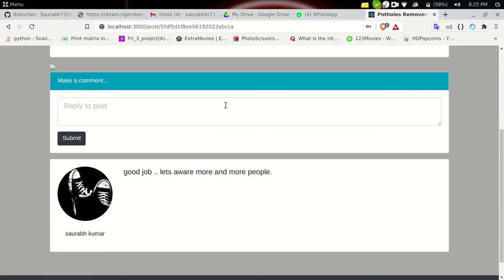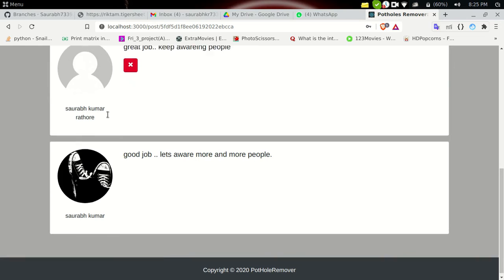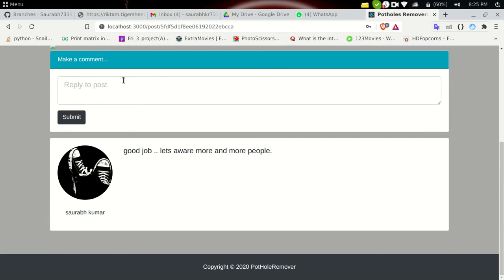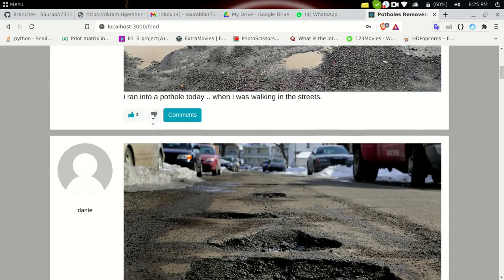I'm going to add a comment: 'Great job, keep making people aware.' I have successfully made this comment. Now if I click the delete button, the comment is successfully deleted.